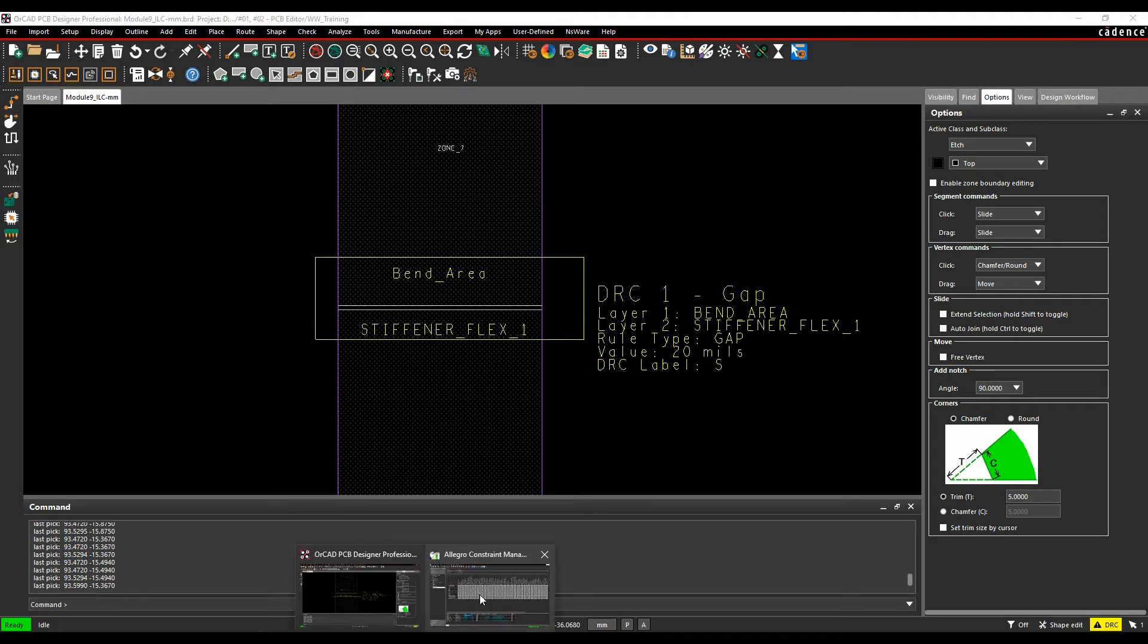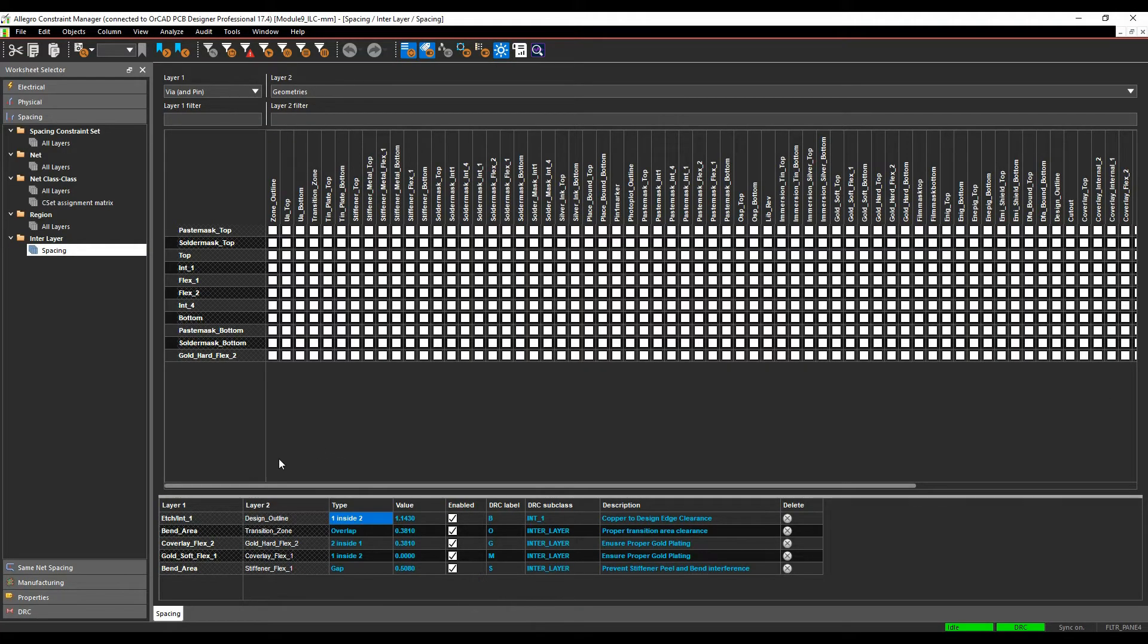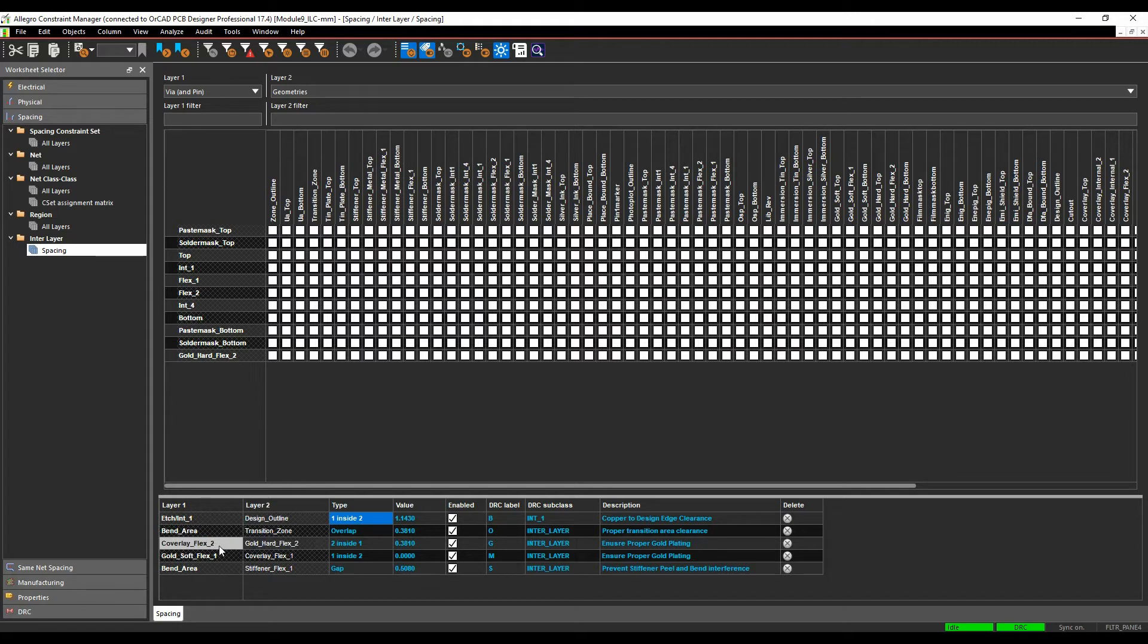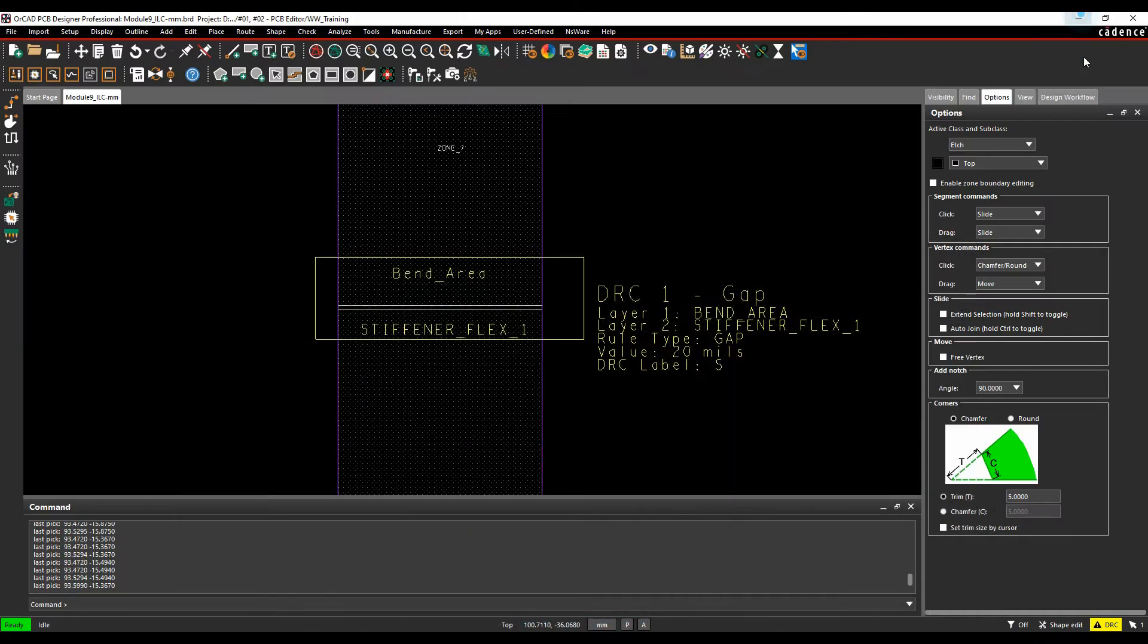Let's go back to constraint manager. So the next one here, I've got a couple of options. I've got effectively the gold inside the coverlay, and that's going to be an alignment, and I've got gold inside the coverlay again, but this time I need a specific gap. So let's go and look at these.